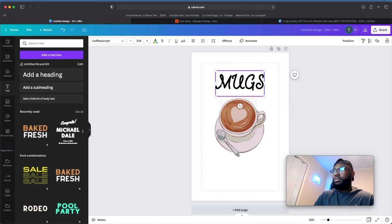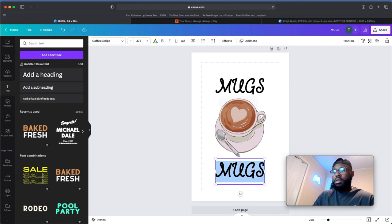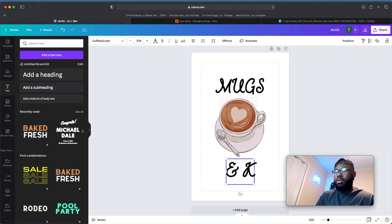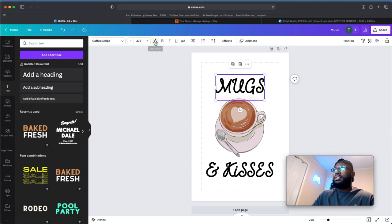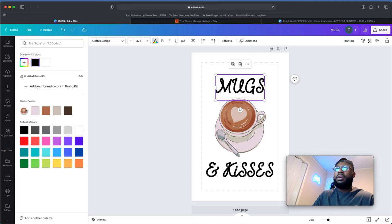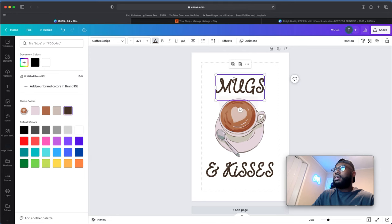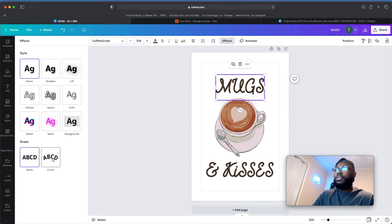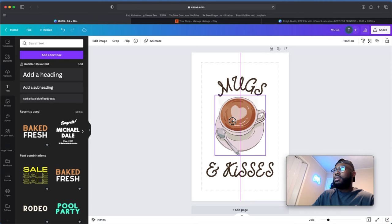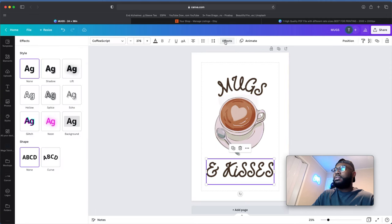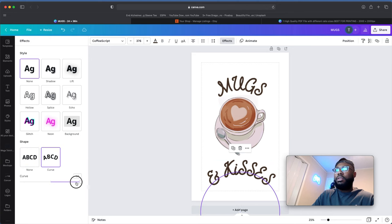Let's copy that font and add some text underneath the image as well — 'Kisses.' Then we'll add some color to our text. Canva already follows the photo colors so you can keep your text fitting with the theme. Let's choose a dark brown, then go to Effects and curve the text around the image. We'll curve the bottom text in the negatives as well.